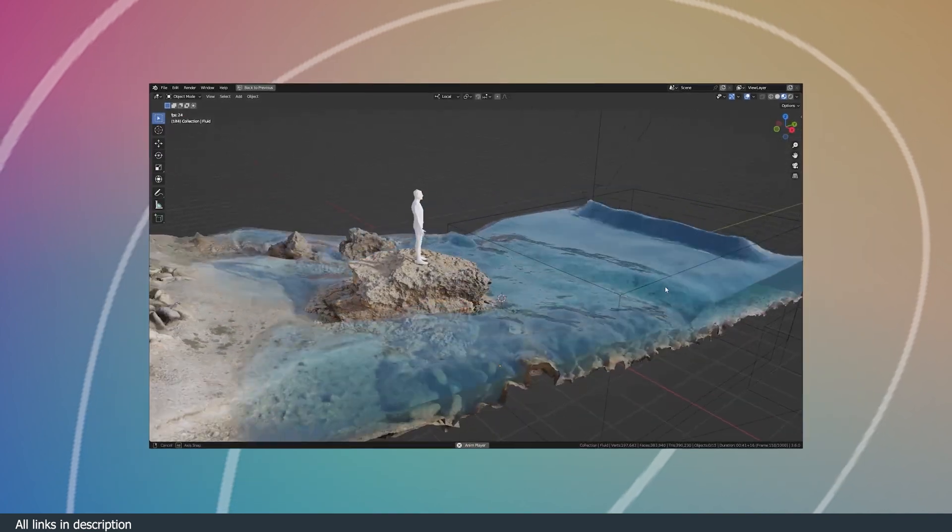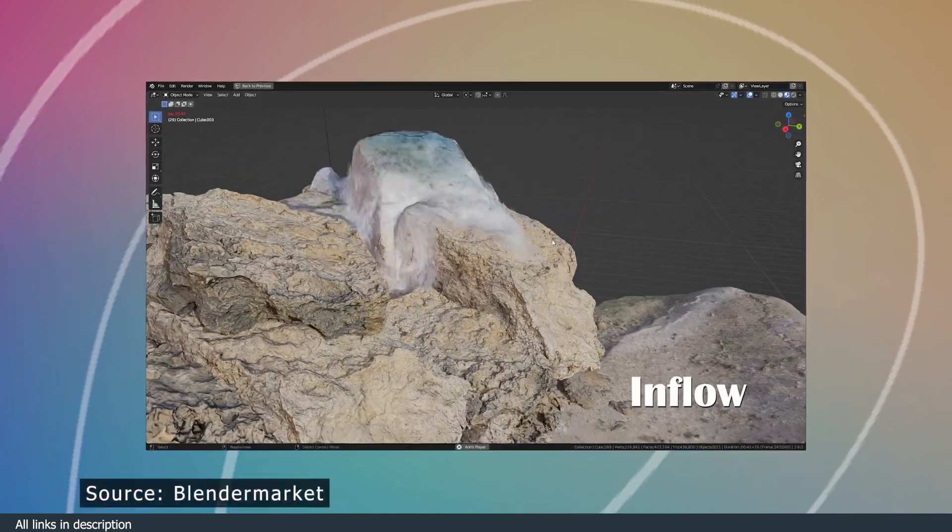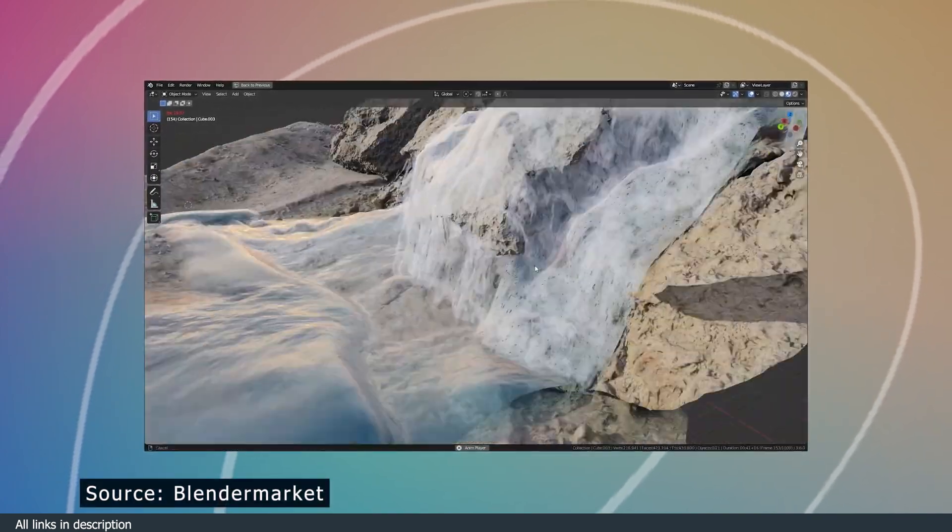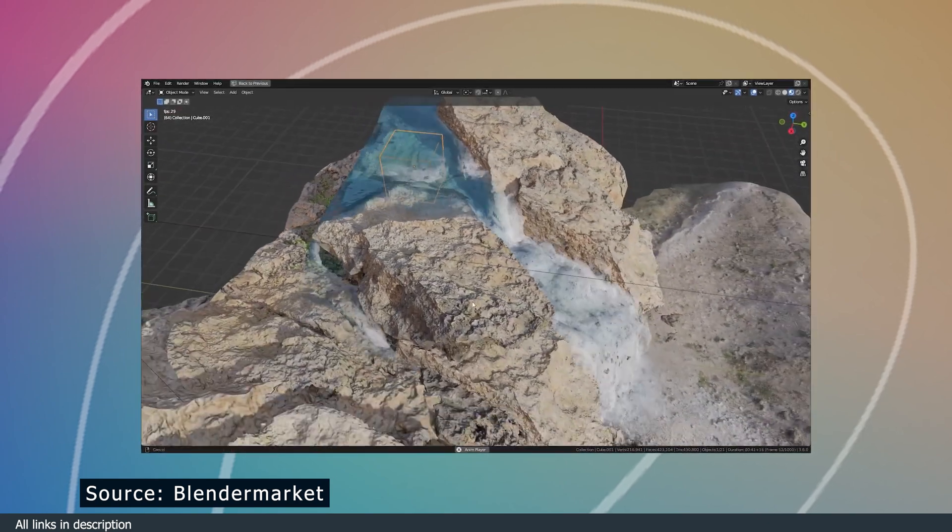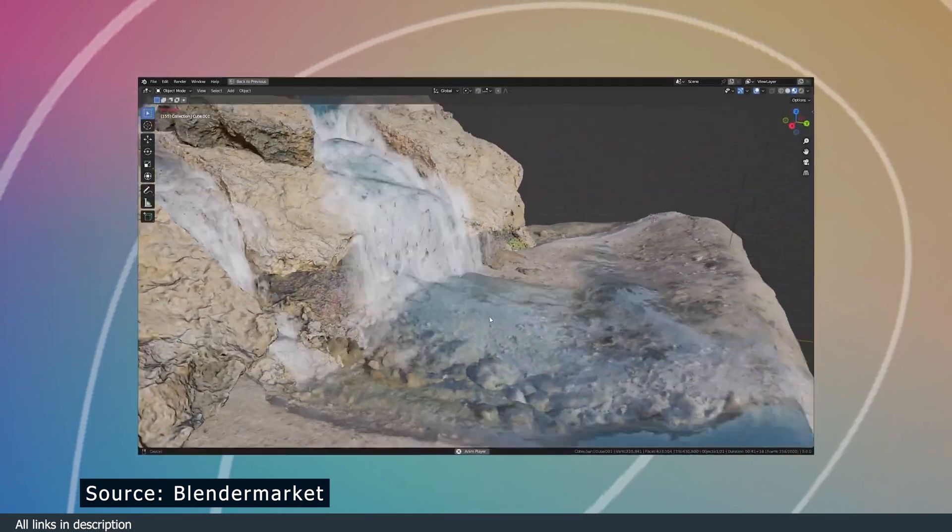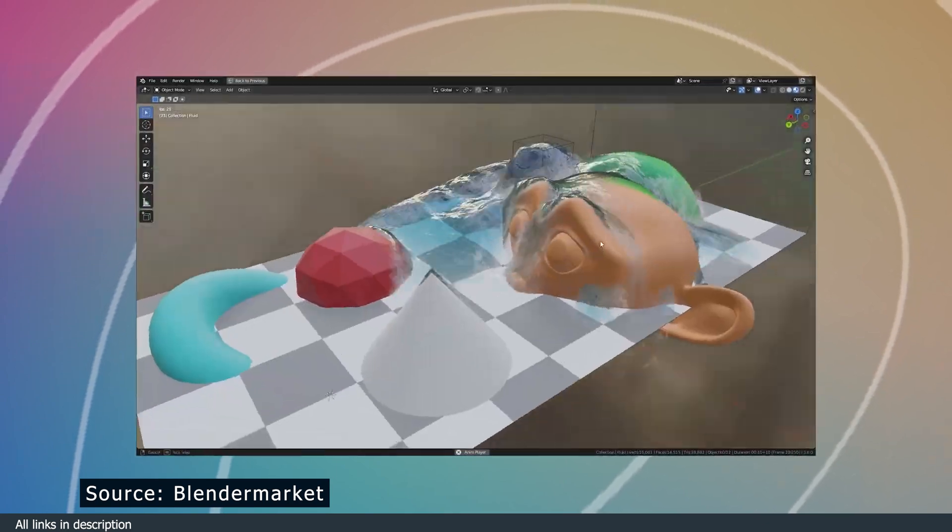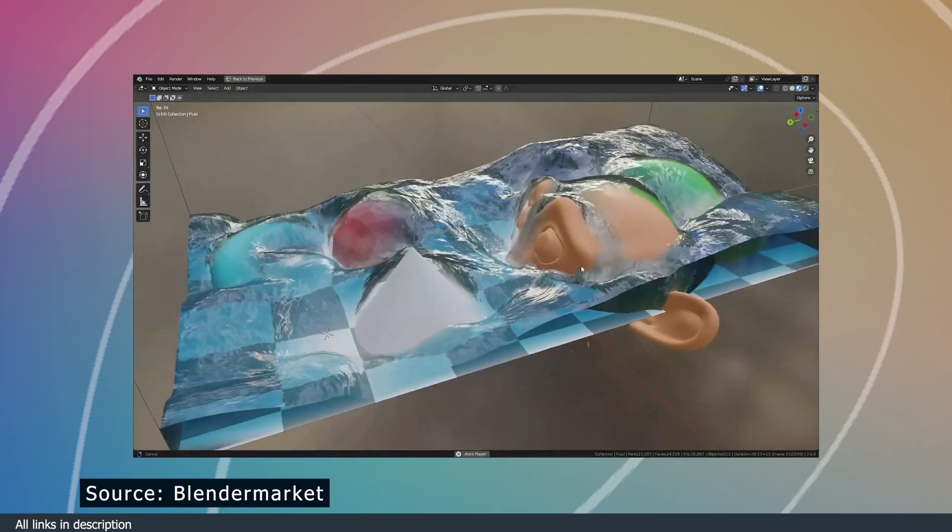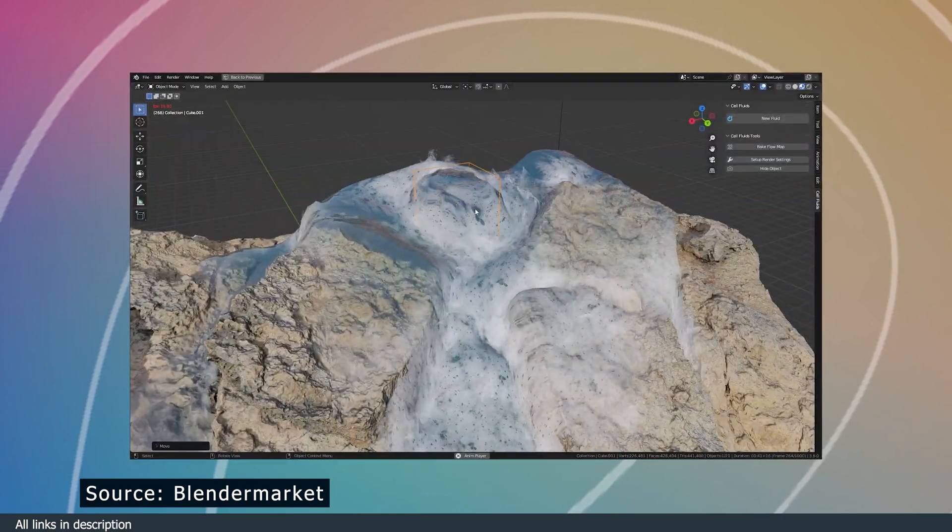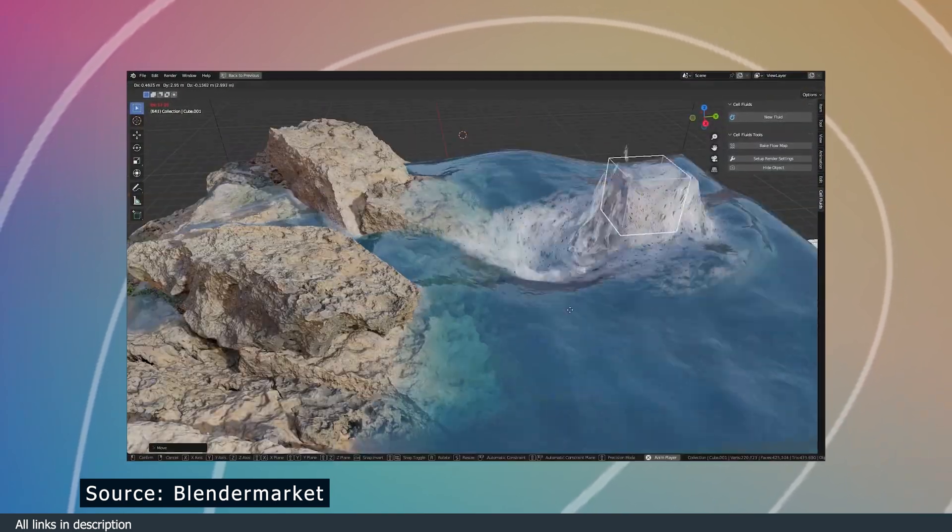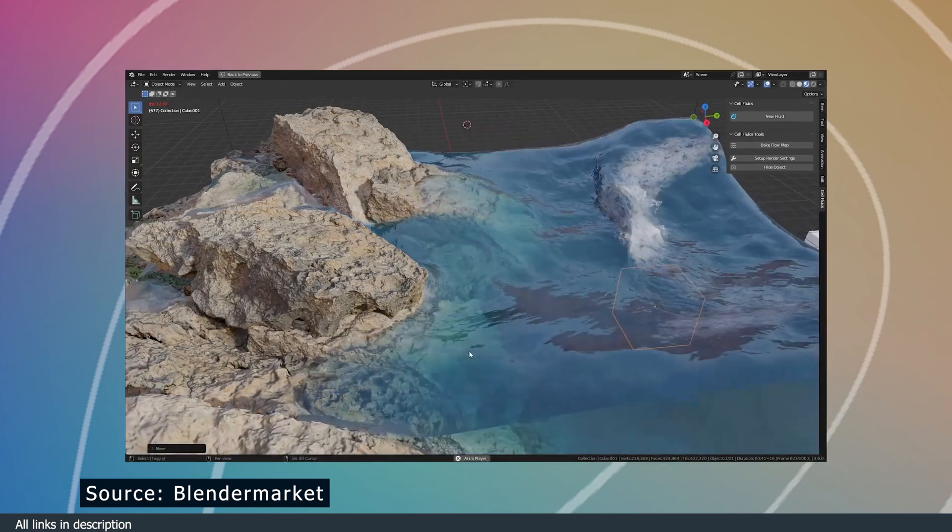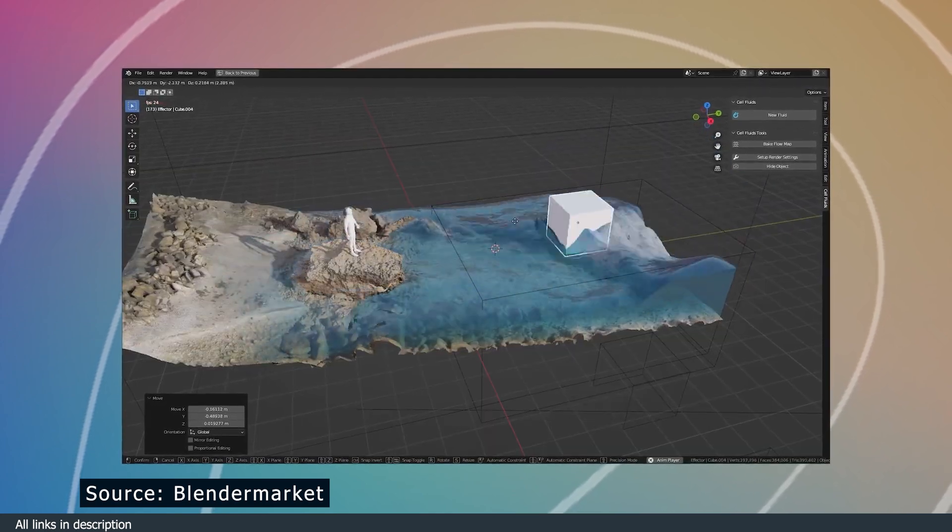Number four, we have Cell Fluids. You have to love these new fluid solvers. They are real-time and just look amazing. To get the same results using Mantaflow, you need to let your PC simulate overnight, if it's even able to handle the simulation. But here, Hazard takes on real-time fluid simulation using geometry nodes, and he